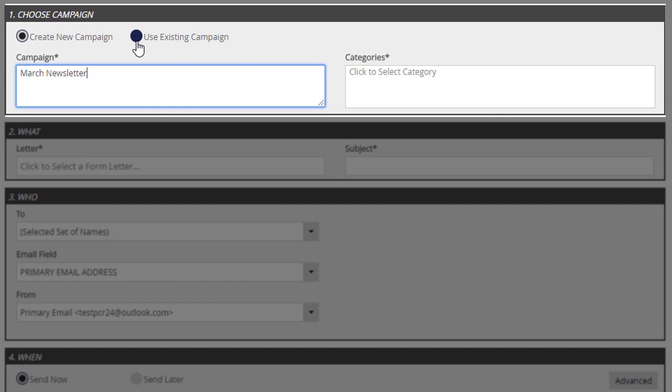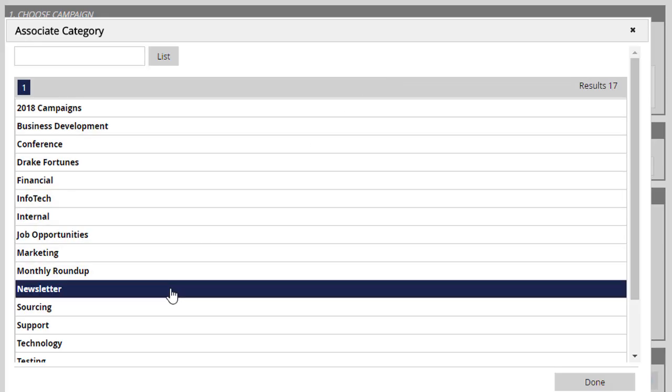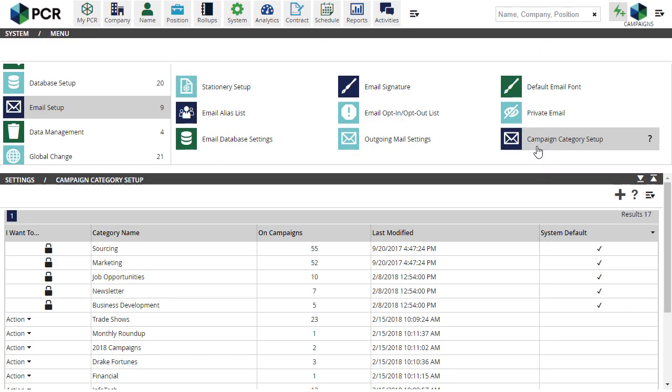You'll also place the campaign into a category, which will be used for filtering your campaigns in the analytics later on. The system has predefined categories for business development, job opportunities, marketing, and newsletter, but you can define additional categories under system email setup for your own purposes.